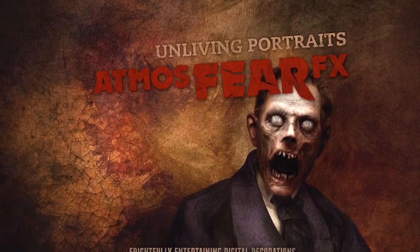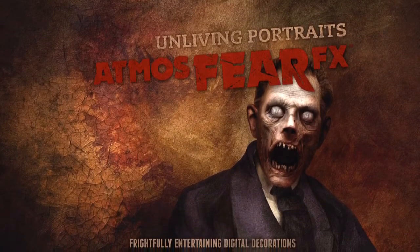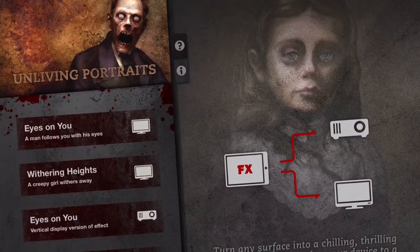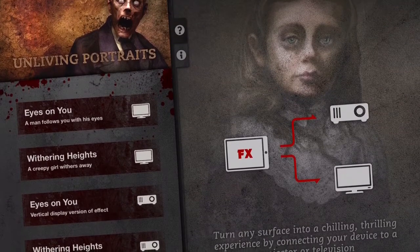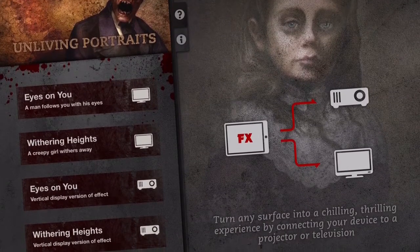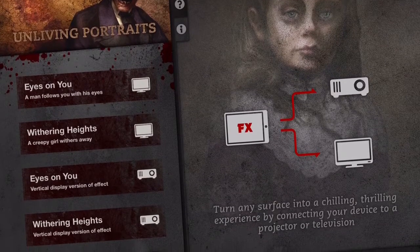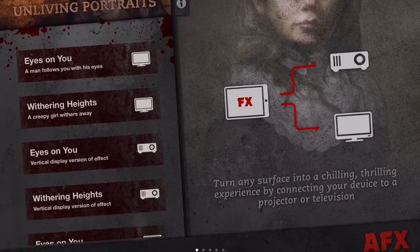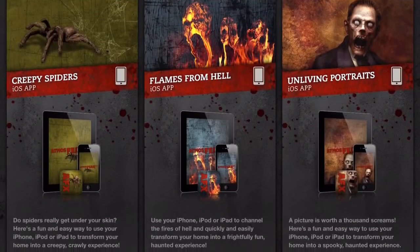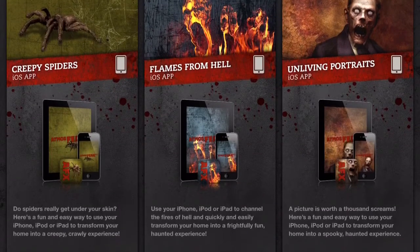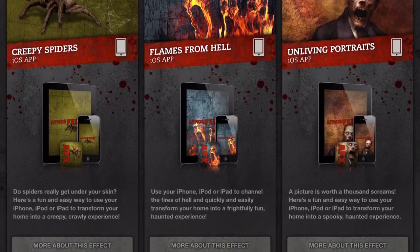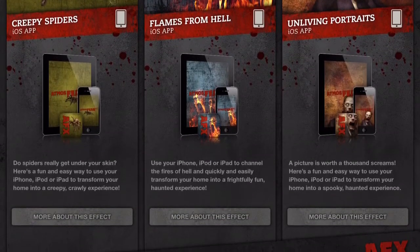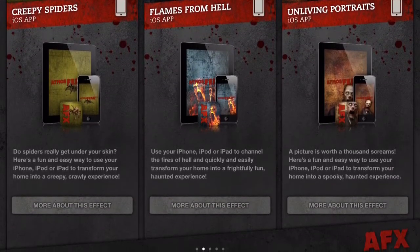The three apps are the Portraits app, the Spider app, and the Flames app. They come in free and $4.99 versions. The $4.99 versions are a bit better because you can actually display the effects on your device, such as your phone or your iPad, while the free versions only allow display on a projector or a TV, and they also have a watermark, so that's not going to be the best effect.